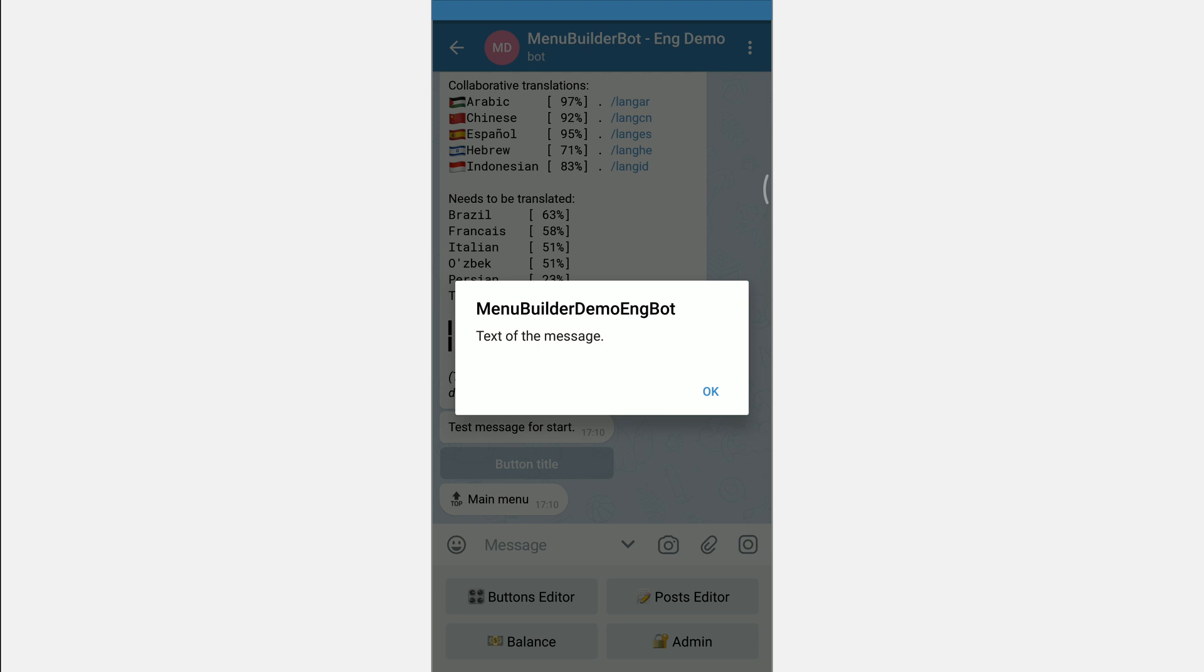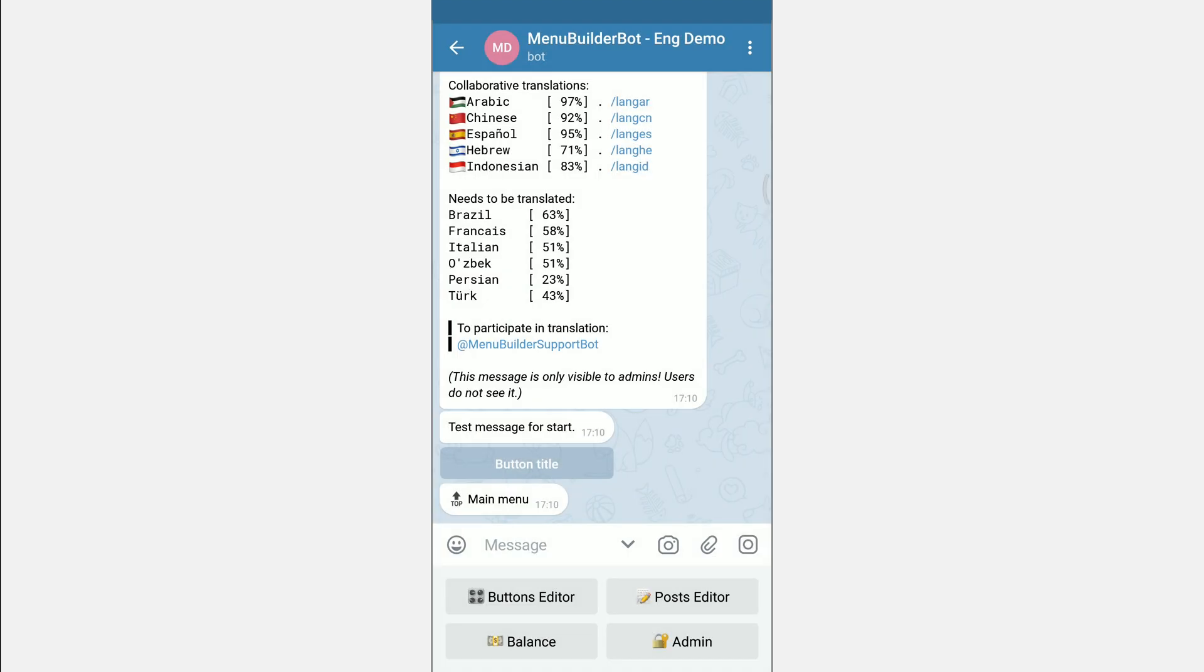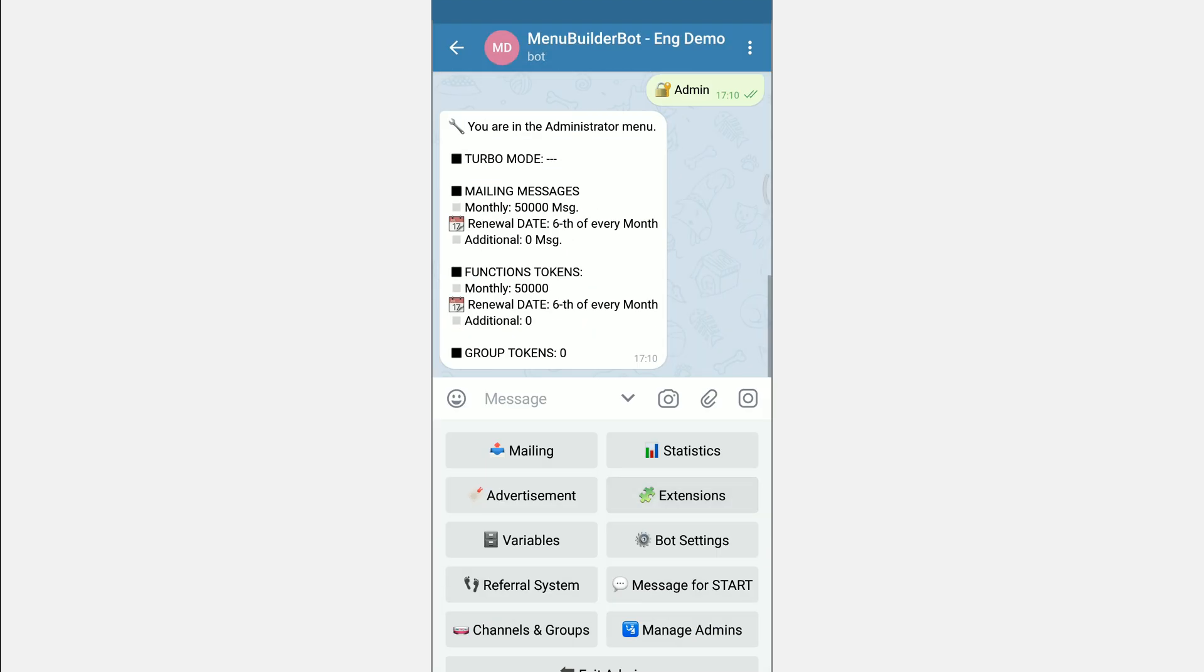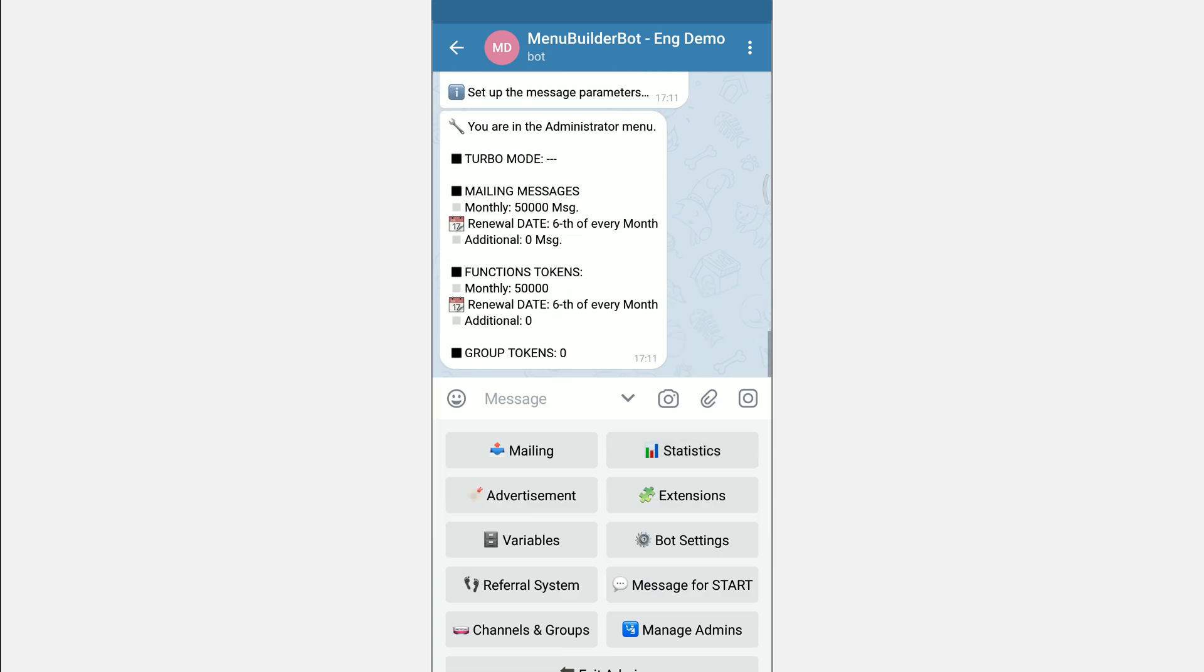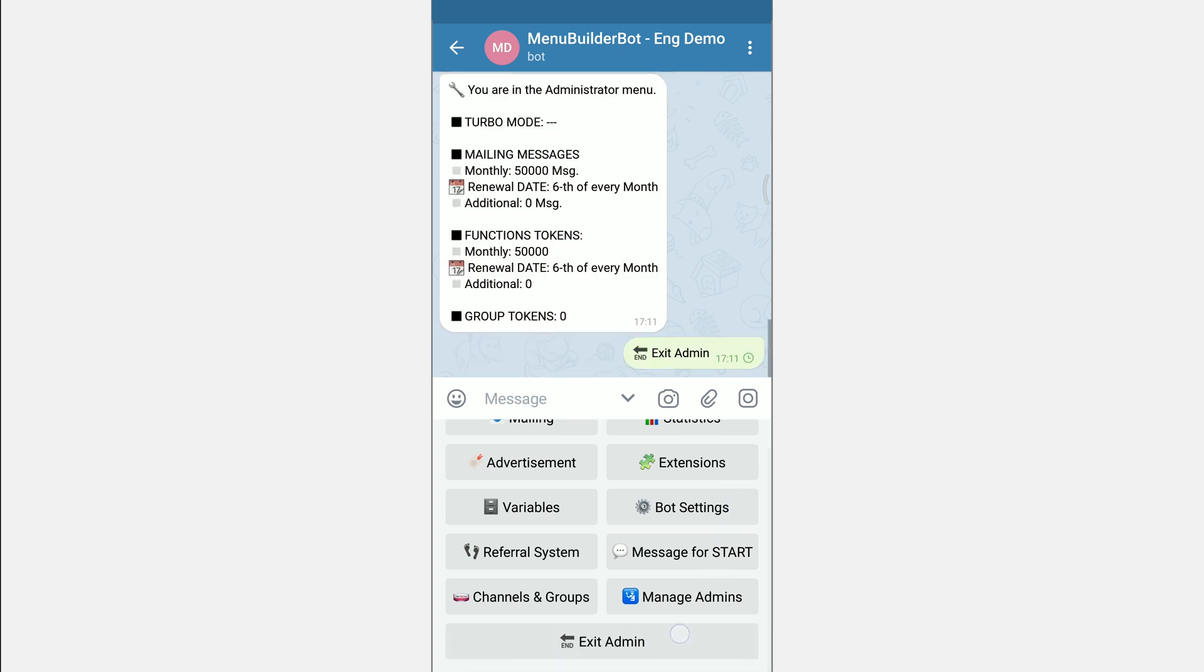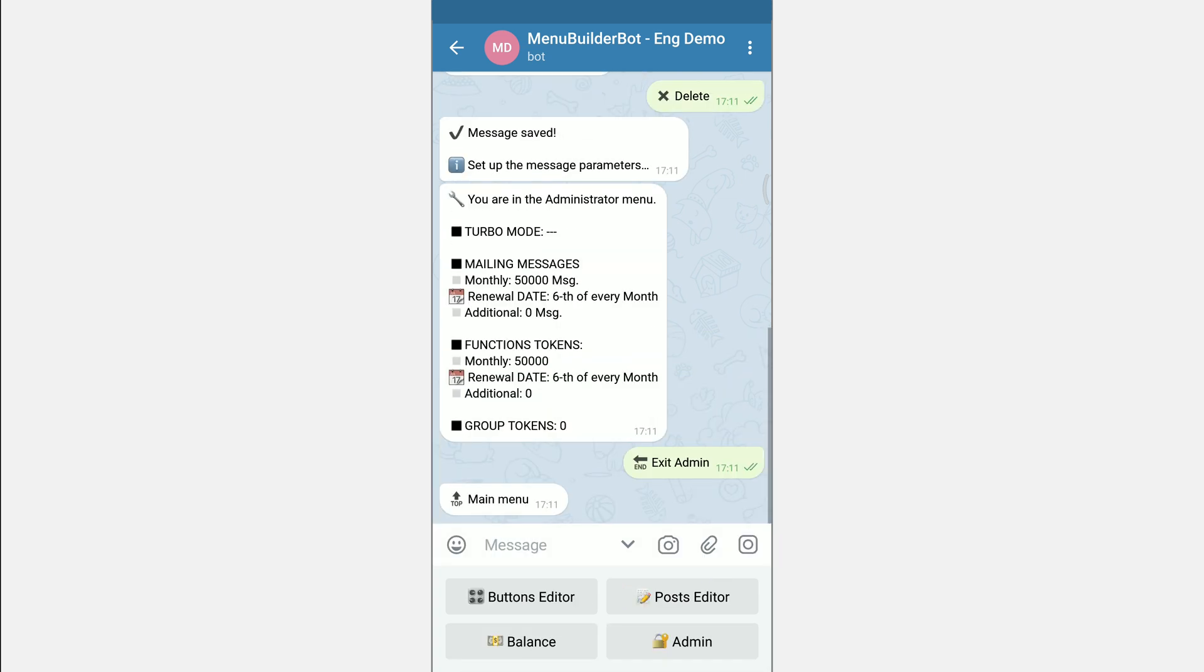In order to delete the message go again admin message for start. And if the message has already been created then you will see two buttons: Leave as is and delete. What those buttons do is clear by their name.